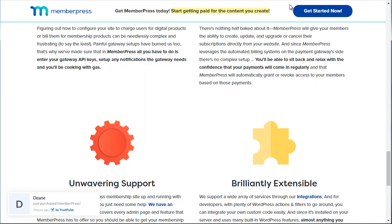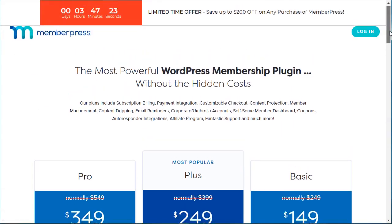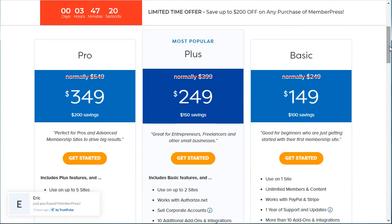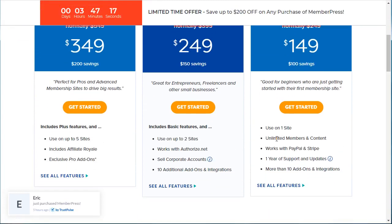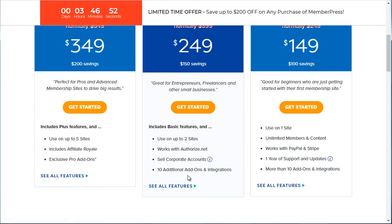If you go to Pricing, the basic level is about $149 and can be used on one site — it includes PayPal, Stripe, and about 10 add-ons, so check those add-ons to see if they fit your needs. The $249 version operates on two sites, works with Authorize.Net, which is a credit card payment processor, and has different add-ons. The main difference at the higher tier appears to be an affiliate program.